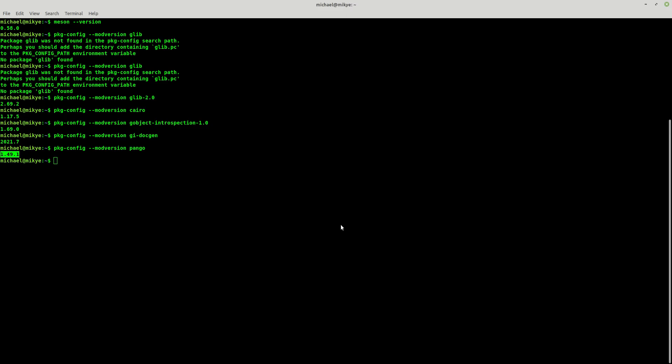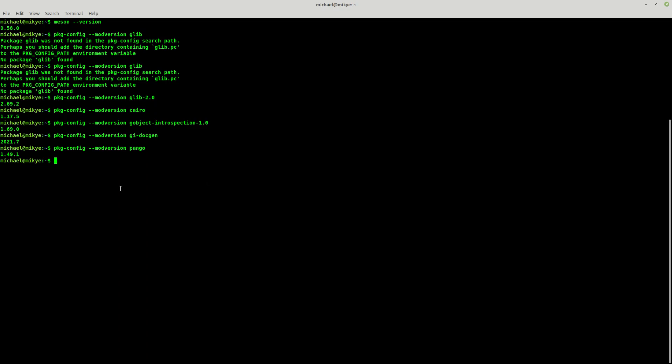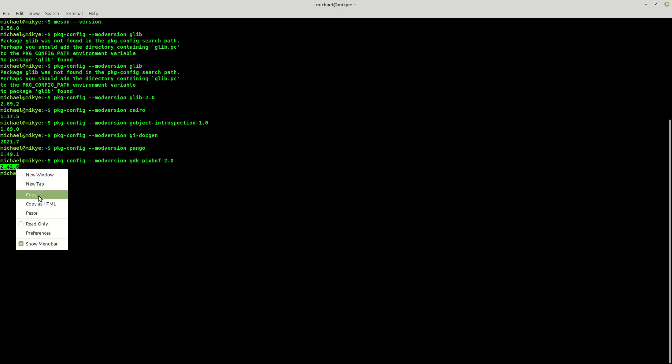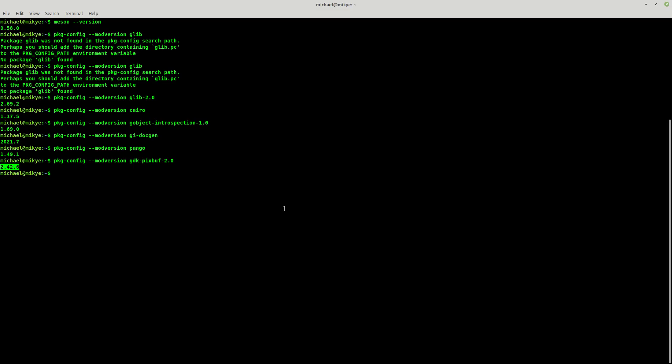Now we have the GDK pixbuf, this is the second version. So gdk-pixbuf-2.0, and it says 2.42.6.